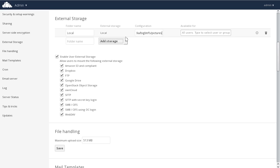In this case, we'll call it User Pictures, and we'll enable it for a group. The little green circle tells us that this external storage mount has been successfully added.